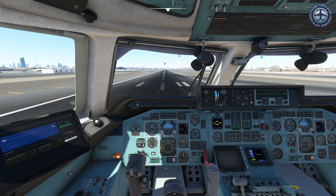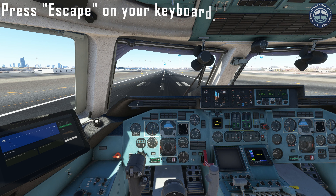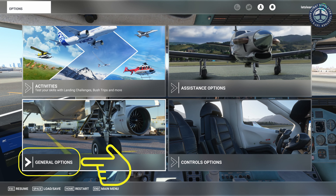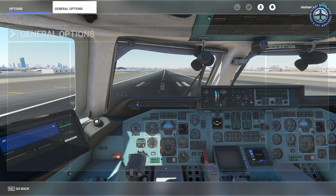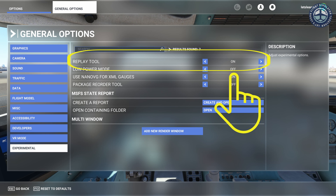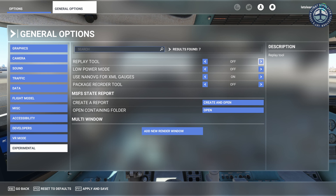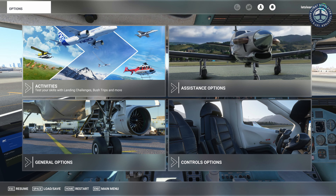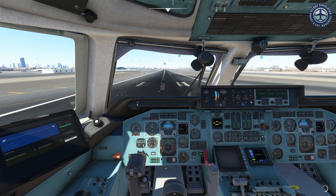To enable the replay tool from within the flight, you can press the escape button on your keyboard to access the options menu. Then you can follow the same steps as we did to enable the replay tool from your main menu. Note that the replay tool is not available for training flights and activities like landing challenges right now.